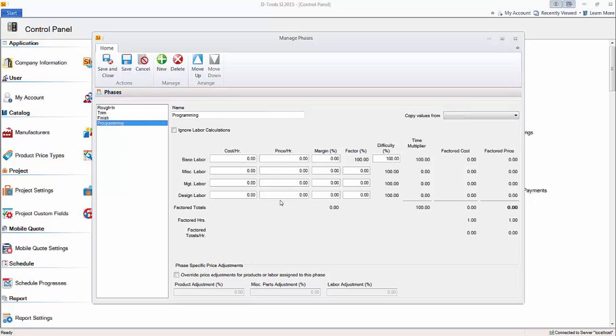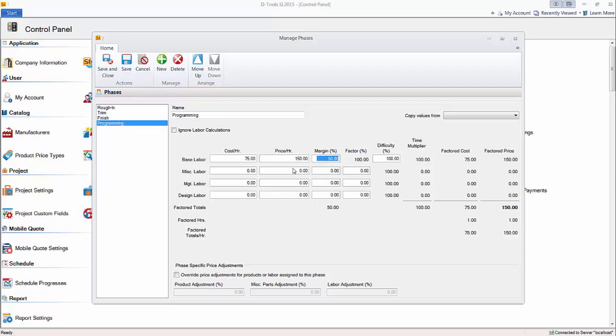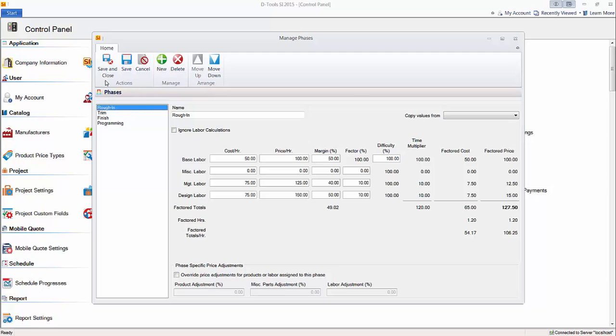And then when you get to programming here, I'll just go ahead and type in that this costs 75 an hour. We'll say charge 150 an hour. So a different rate here. And I'll leave off the management design in this case. So you have flexibility on how you want to set up your phases. And again, the importance of this is, this is how labor is intended to be charged on a per product basis. So I'll go ahead and show you that now.